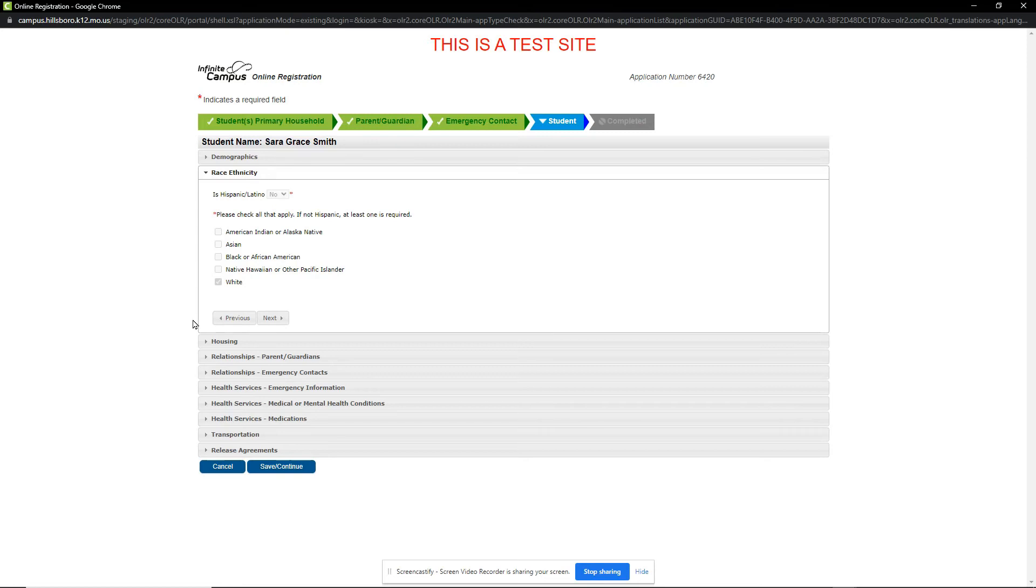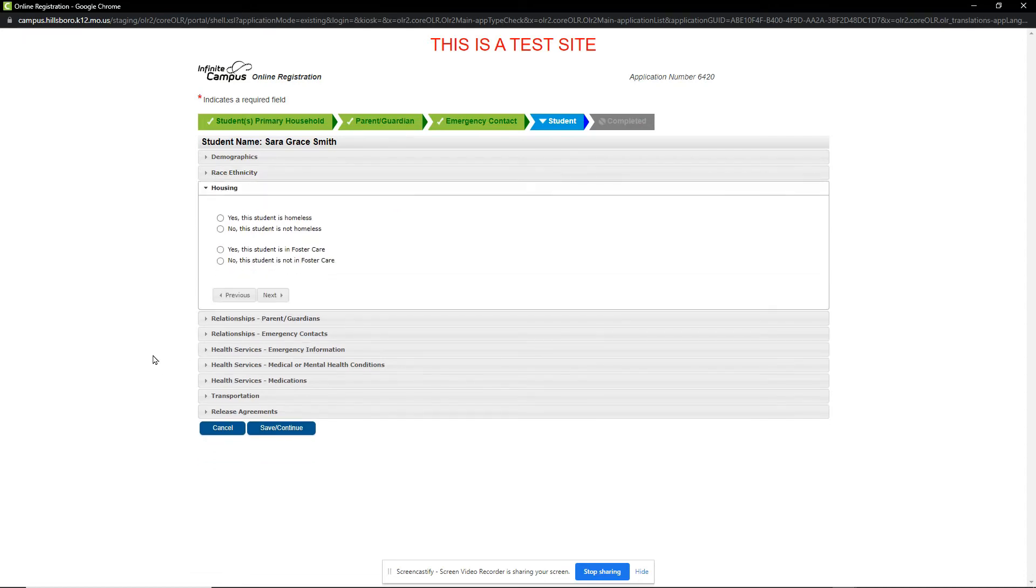This information is not available to change, so please let the registrar know if you see any incorrect information. We click Next to review housing information, noting if this student is homeless or in foster care.